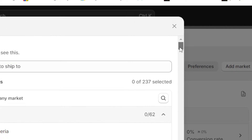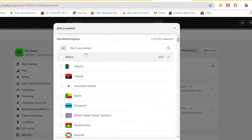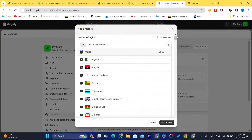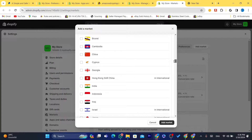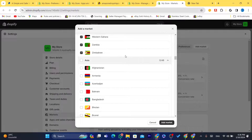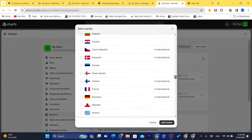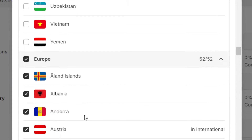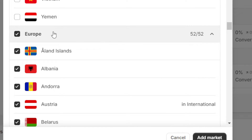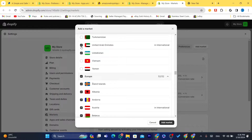After that, you need to select all the countries you would like to ship to. If you want to ship to all countries in Africa, you can select Africa and it will select all 61 countries in Africa. You can also select Asia — it will select all countries in Asia. If you select Europe, it will select all countries in Europe like France, Germany, Denmark. You can also select countries one by one if you only want to ship to specific countries of your choice.